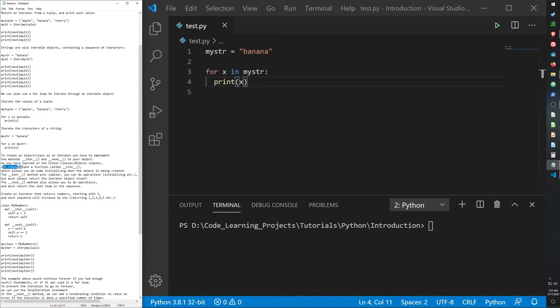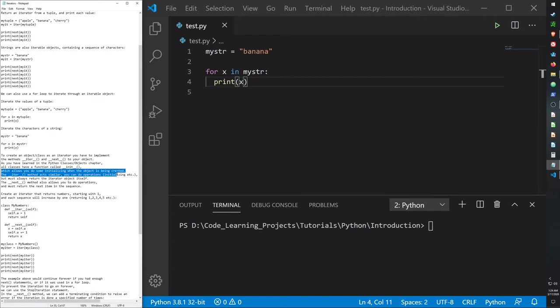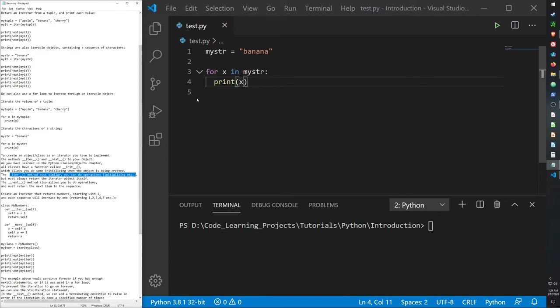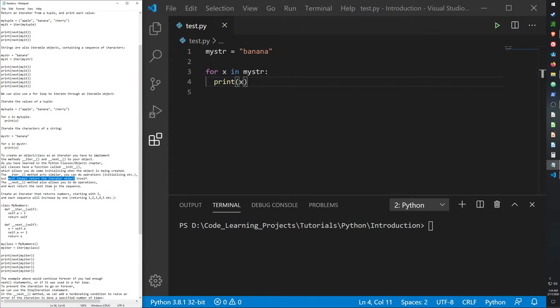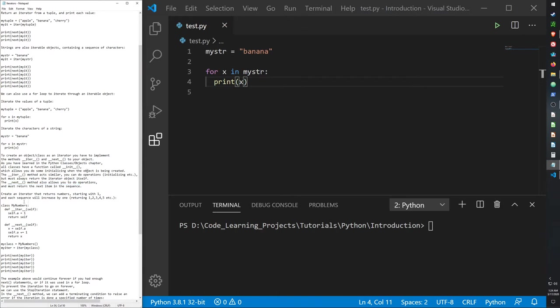Anyways, all classes have a function called the init function. I went over this before, which allows you to do some initializing. The iter method allows us to act similarly. It allows us to initialize our iterator. The fact that they call it an iterator and have to repeat it so many times, it's really hard on my speaking abilities. But anyway, this function must always return the iterator object itself. The next method allows you to do operations, and it must return the next item in the sequence.